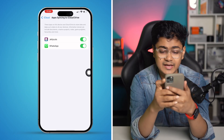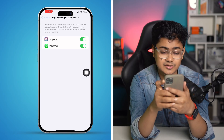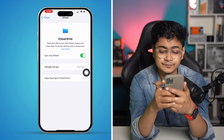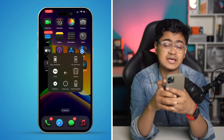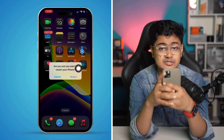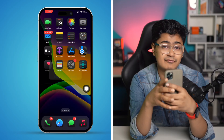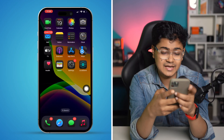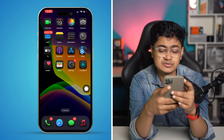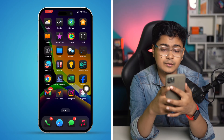After that's all done, simply go ahead and restart your iPhone. After restarting, your problem should be solved. However, if you still have the same problem, move on to the next step.